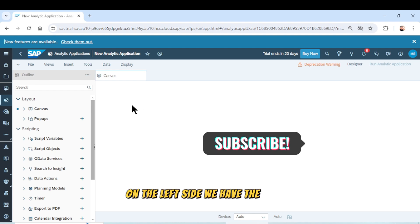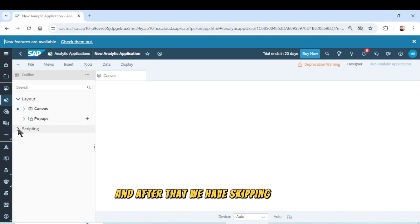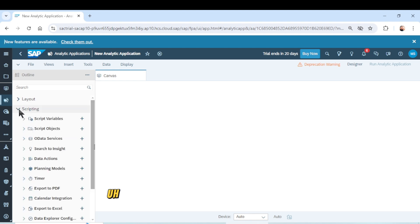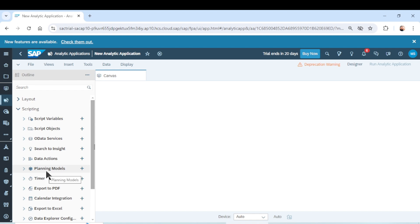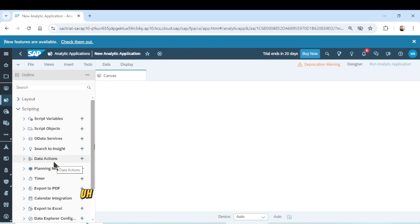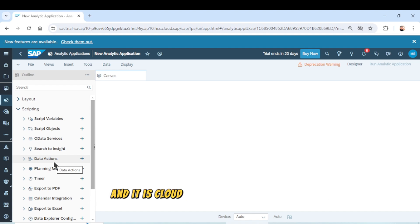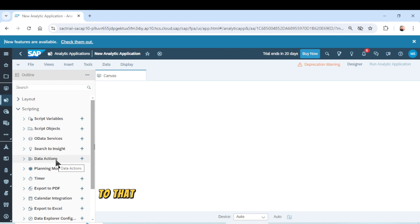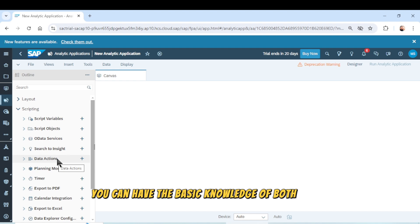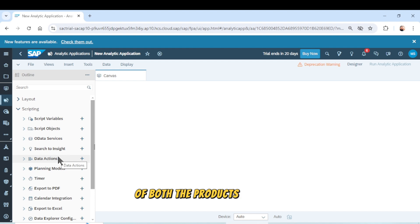On the left side we have the layout, and after that we have specific options present here, which is the main difference and the main benefit of SAP Analytical Application. We have discussed the differences and features of both SAP Stories and SAP Analytics Cloud Stories and the SAP Analytics Cloud Analytical Application in the previous video. If you haven't watched it, go to that video on my channel to get the basic knowledge of both SAP products.